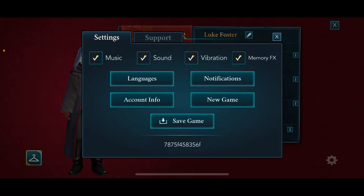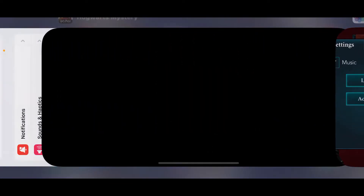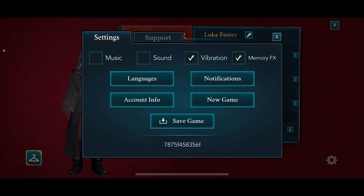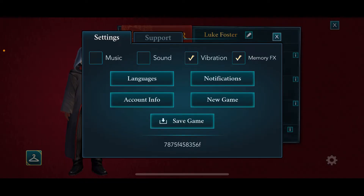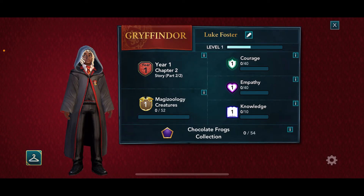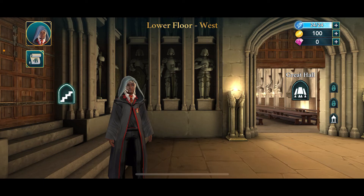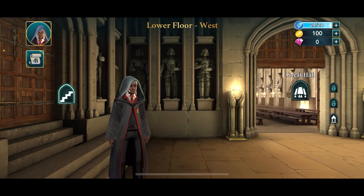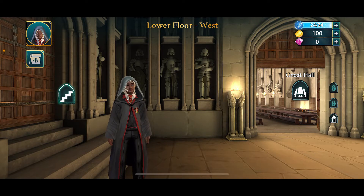To disable sound effects, you will need to tap on both of the sound and music options and make sure that they're unchecked. Soon after you uncheck the boxes, you will not hear any sound effects for the game. You can now go ahead and enjoy a music-free and sound-free experience on Hogwarts Mystery.